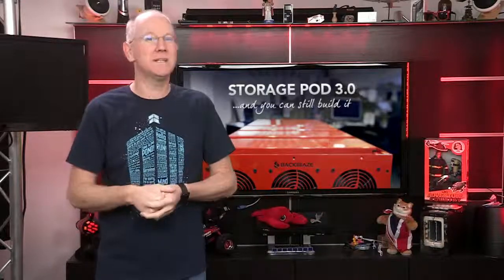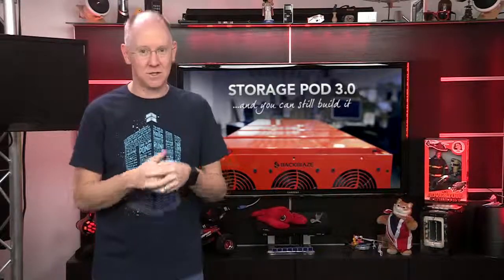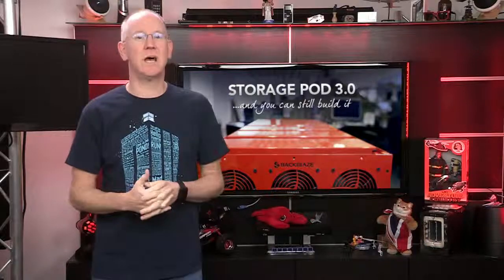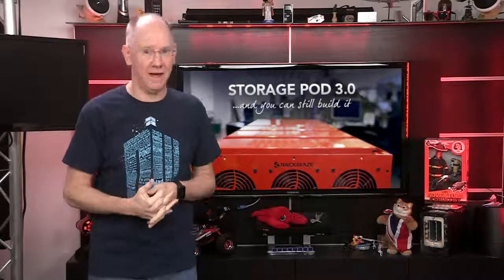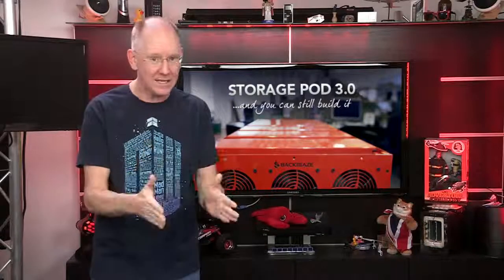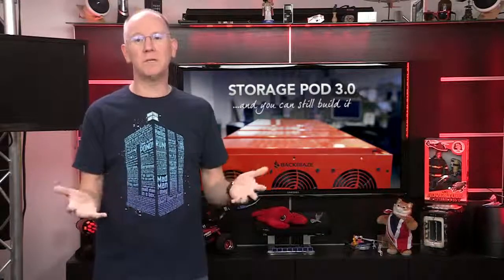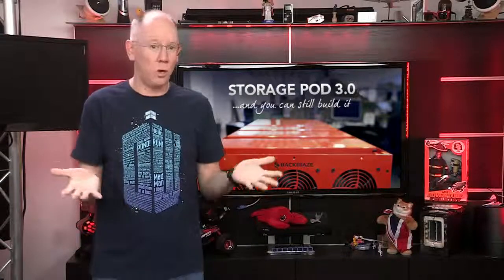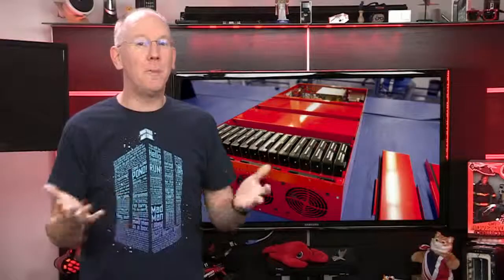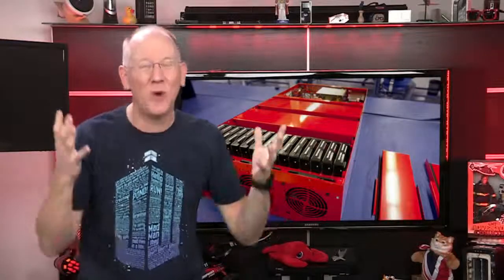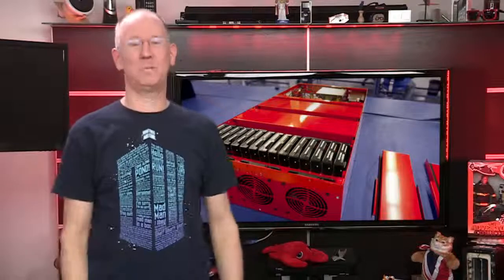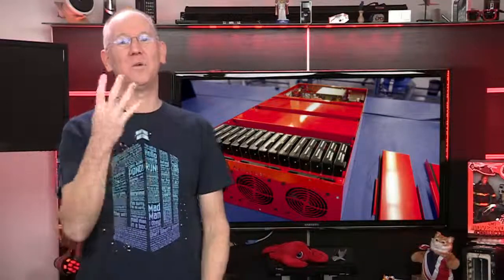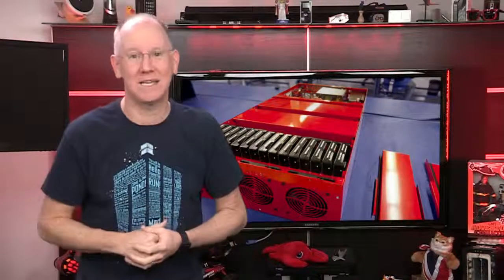If you do a search for open-source Backblaze, you'll see a ton on it, including their recent design update to the Storage Pod 3. These designs are heavily vetted, and if you stick to their exact list, you can build something that you can be reasonably sure will work. Their pod can accommodate 45 drives for up to 180 gigabytes of storage in a 4U chassis.